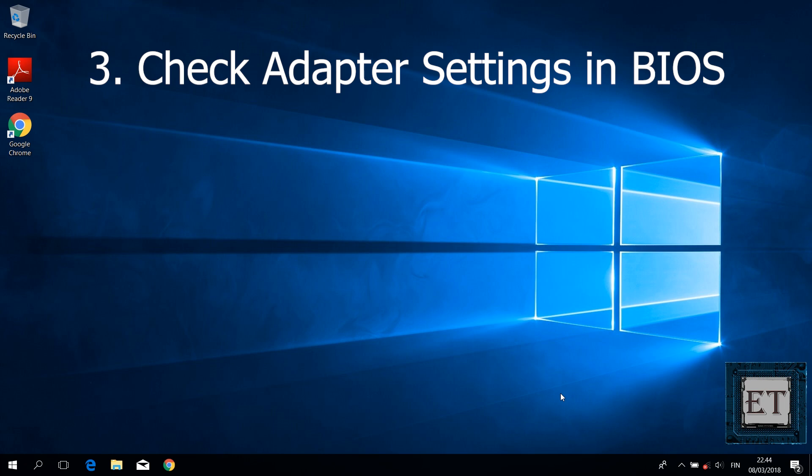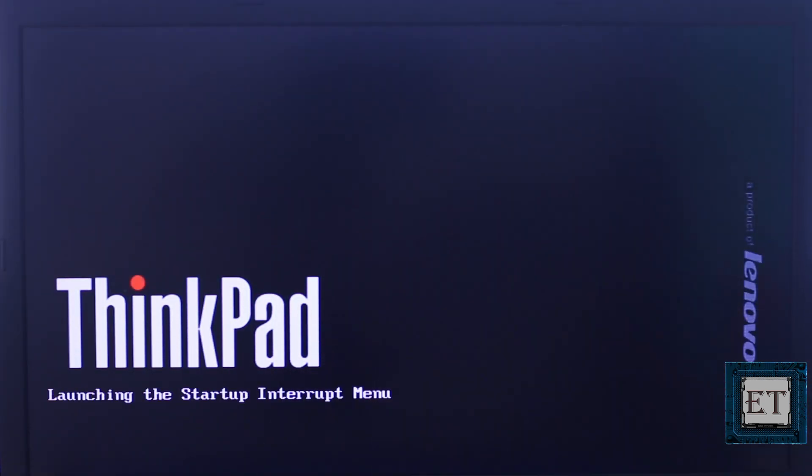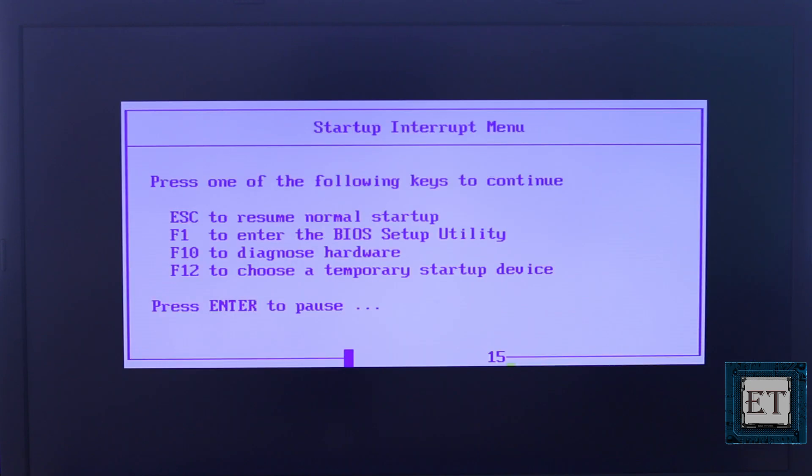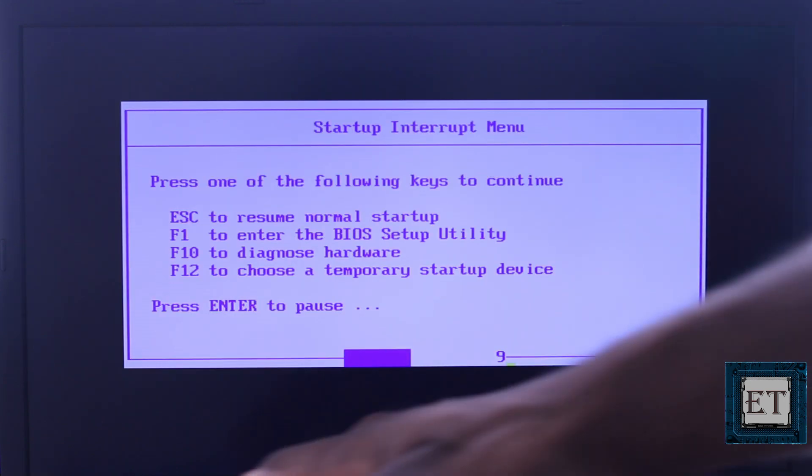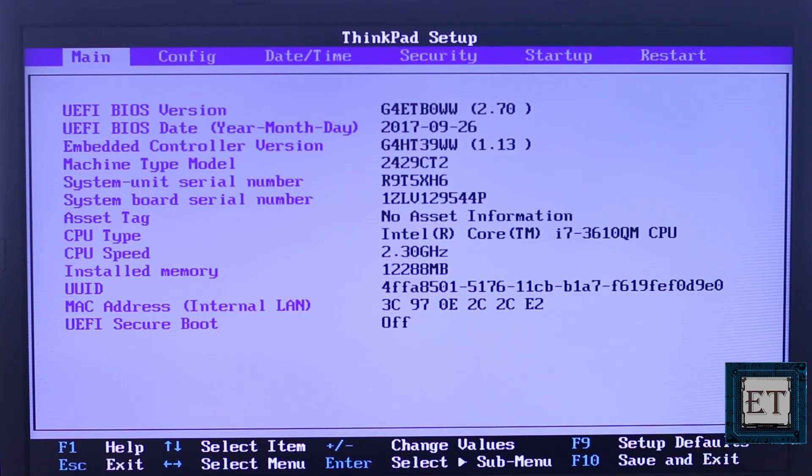This next suggestion is similar to the previous one, only that this time you will be checking to see that your Wi-Fi adapter hasn't been disabled from the BIOS settings. To verify that, you will need to restart your computer. And upon restart, you can use either the escape key or the required function keys to navigate to your BIOS depending on your PC model.